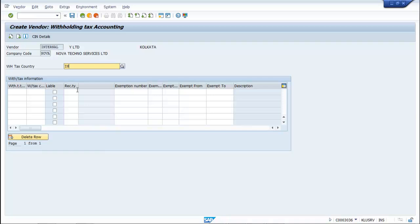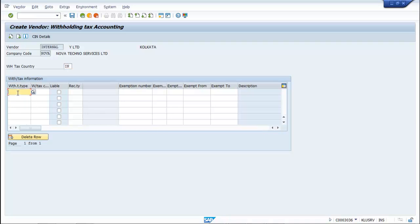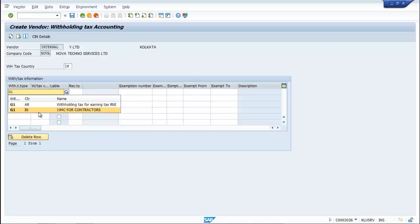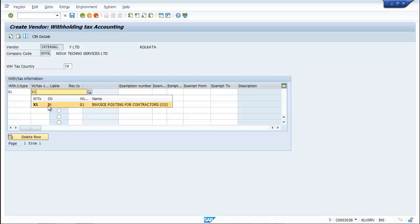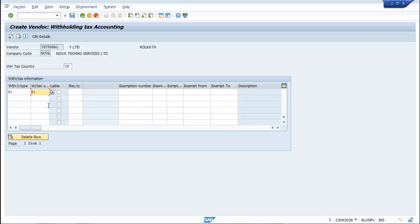Now you put the Withholding Tax Country, that is IN for India. Then you put the Withholding Tax Type, Withholding Tax Code, Recipient Type, etc. Invoice Posting — and Recipient Type will be CEO Company. And tick on the Liability Part — Liable.